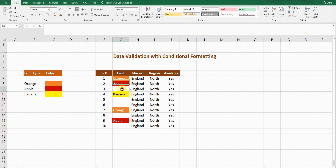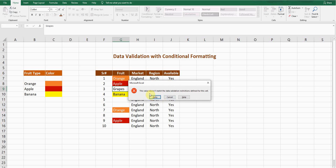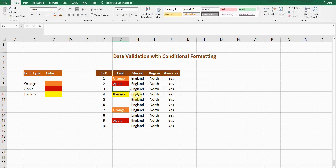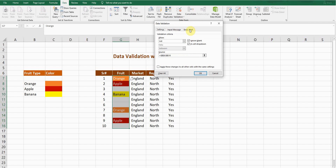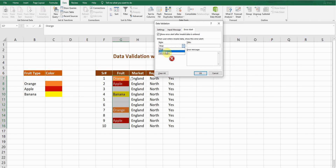Now let's discuss the error alert. If I type something other than the list values — for example 'grapes' and press Enter — it shows an error message saying the value doesn't match the data validation restriction. I'll go to the Data tab, Data Validation, and look at the Error Alert tab. There are three options: Stop, Warning, and Information. With Stop selected, it won't let you enter anything outside the three fruit types.